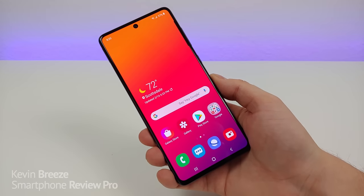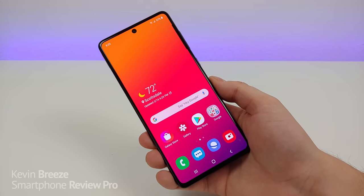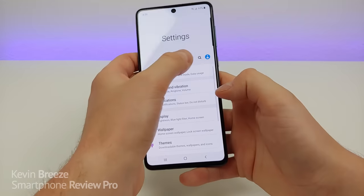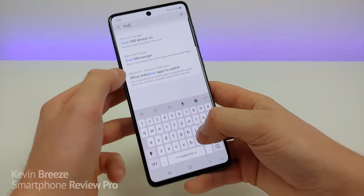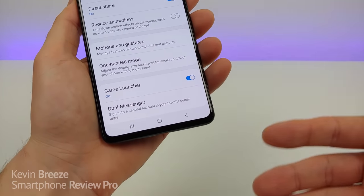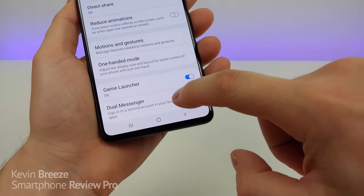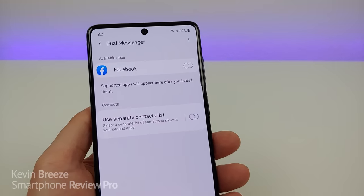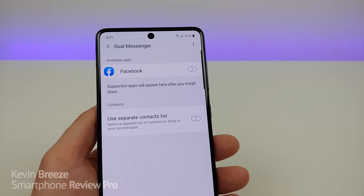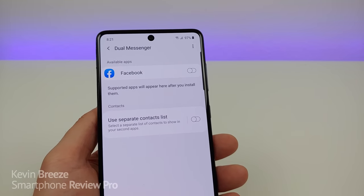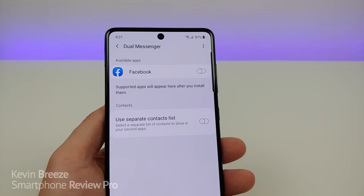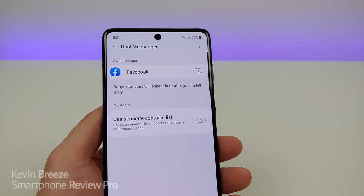This next feature is really cool and can definitely come in handy — it's called dual messenger. Pull down the shade, go to settings, go to search, type in 'dual', and then you'll see dual messenger. What dual messenger does is it allows you to sign into a second account on your favorite social media apps. It's especially useful for apps like Facebook where they don't give you the ability natively to sign into multiple accounts at the same time — it creates a duplicate of that application.